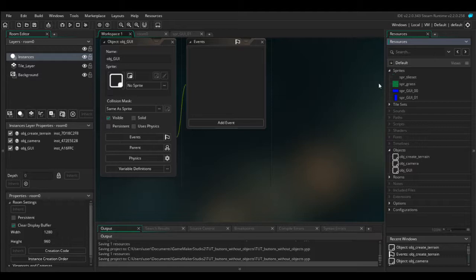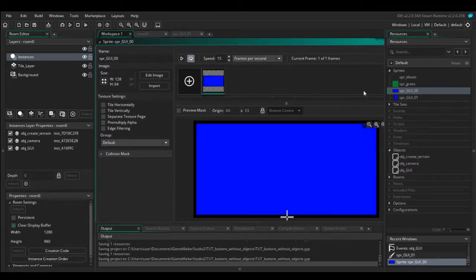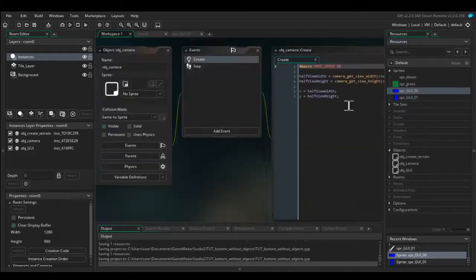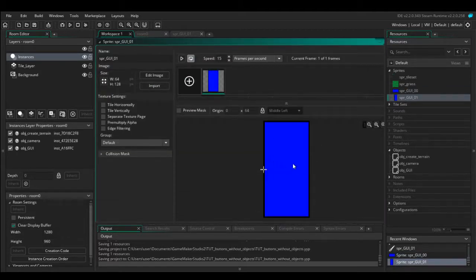Before we begin I'm just going to show you what I've got already. So I've got two sprites: one for the bottom middle of the screen and one for the middle left. If you look at the sprite origin, I've set the bottom one to bottom center and the middle left button to middle left, just so it's easier for me to work out the coordinates. The code I'm going to show you today will work regardless of where you set your sprite origins.